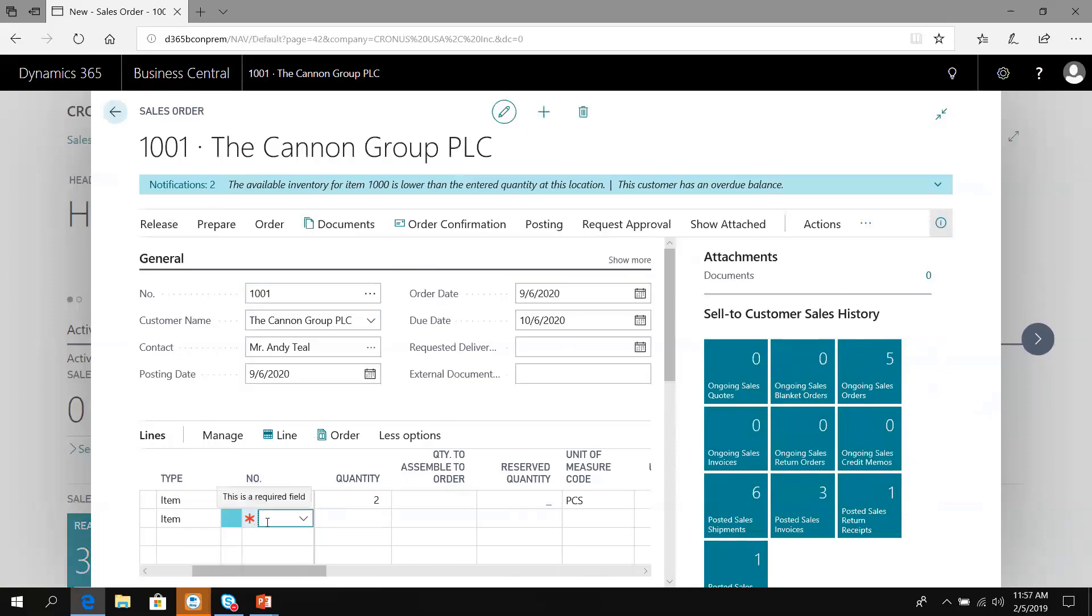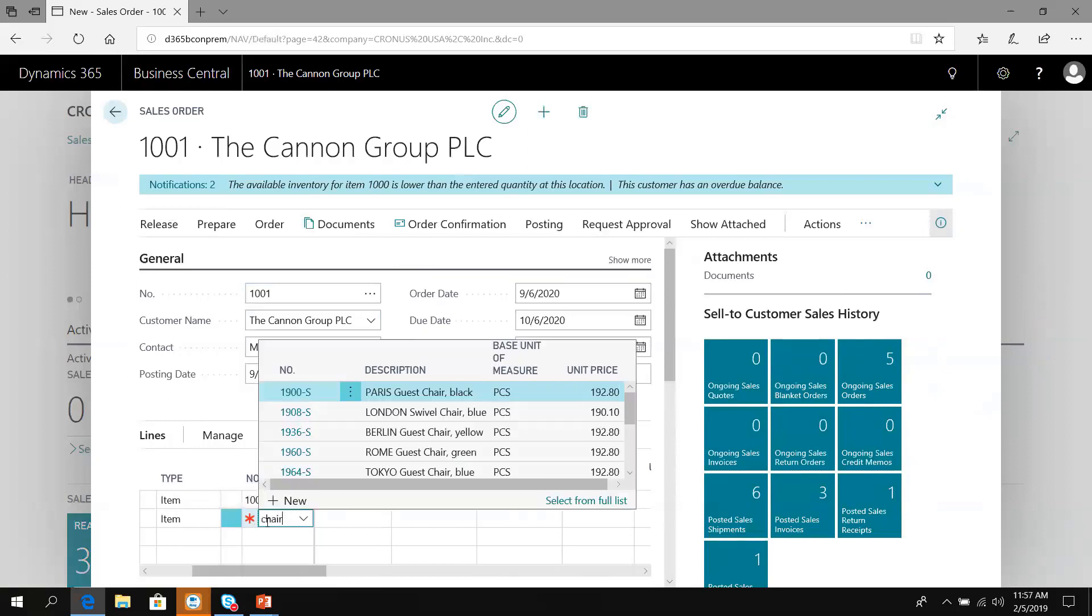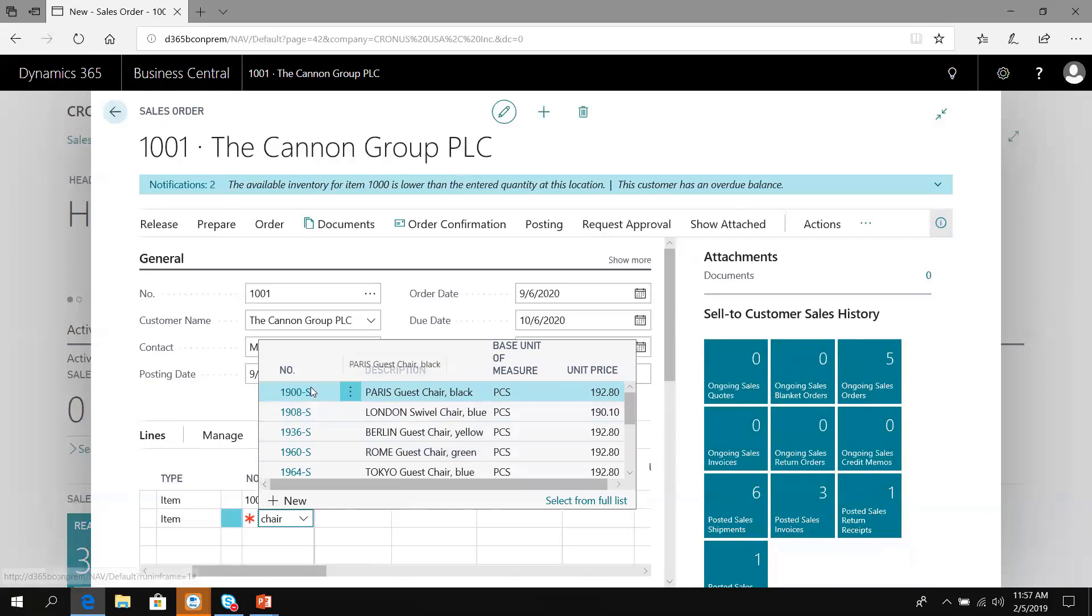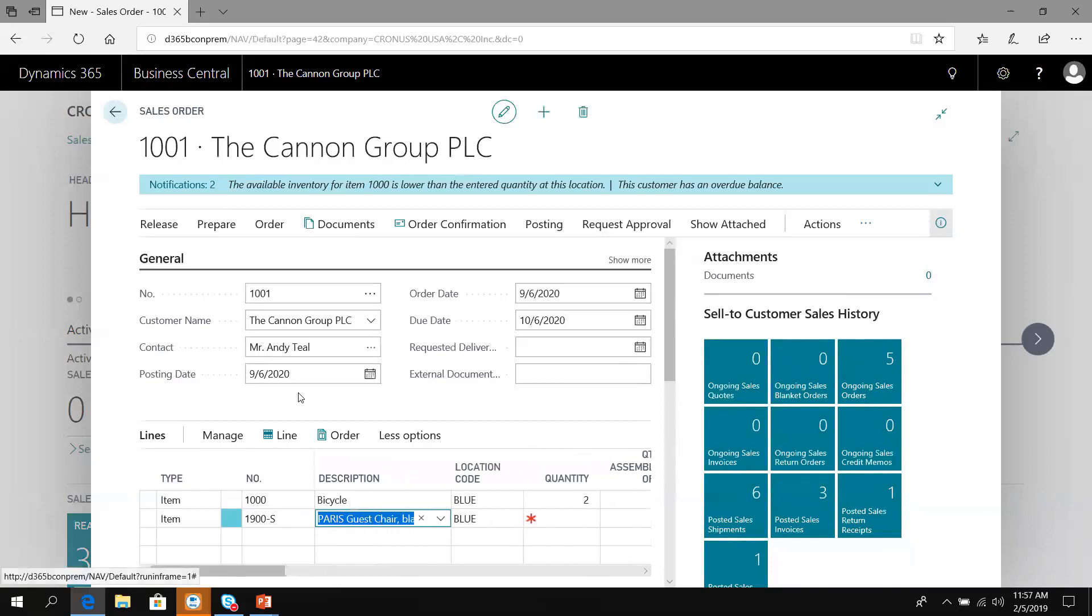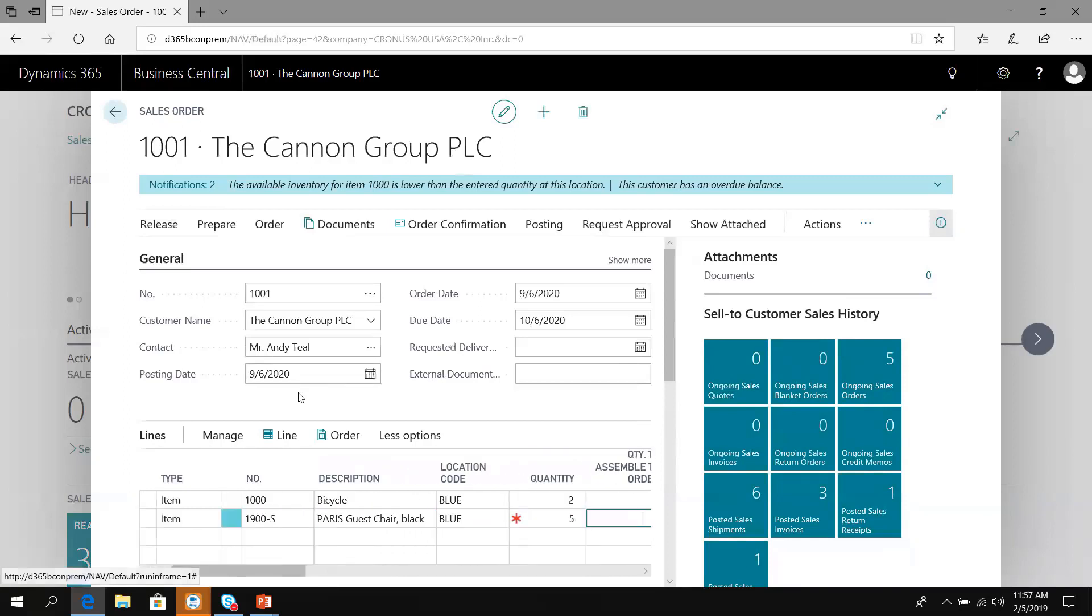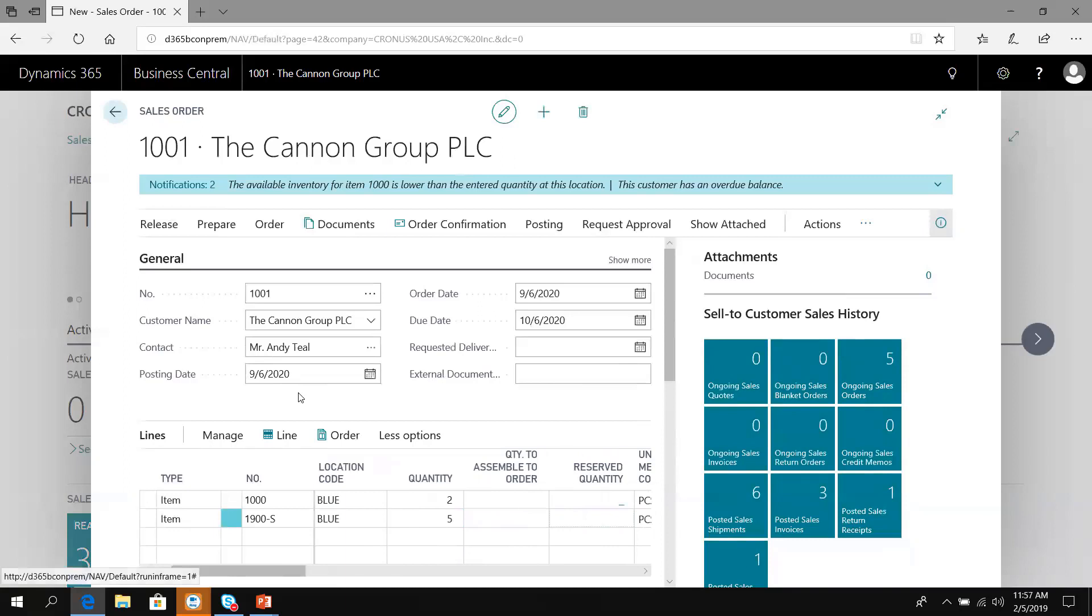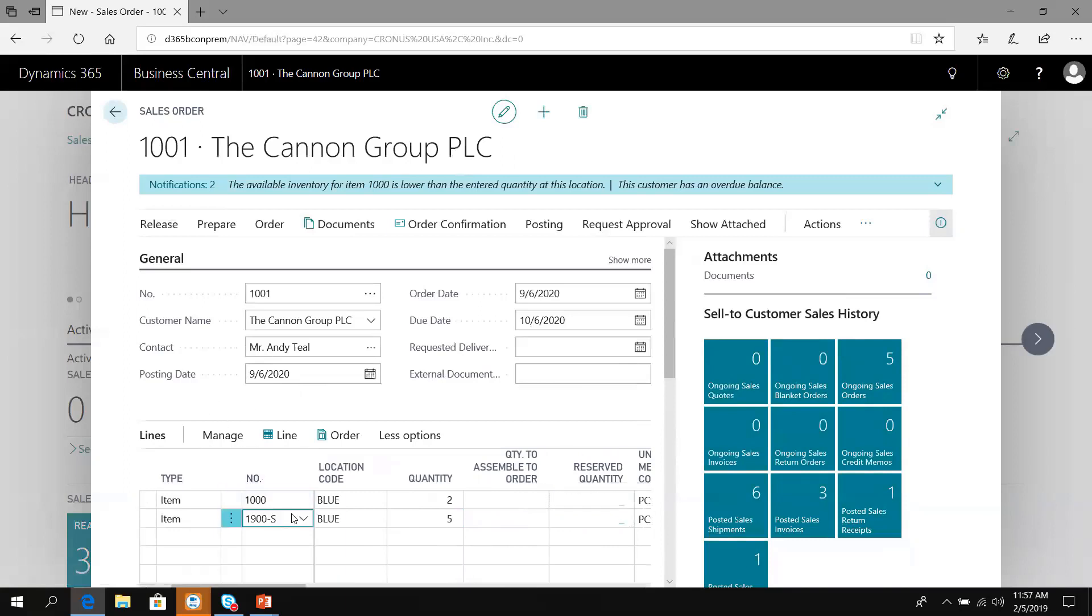Let's create another line. This time I'm going to type the word chair. The system searches and finds me all the items that are chairs. Peter sold 5 pieces of 1900S. We'll put in 5 units.